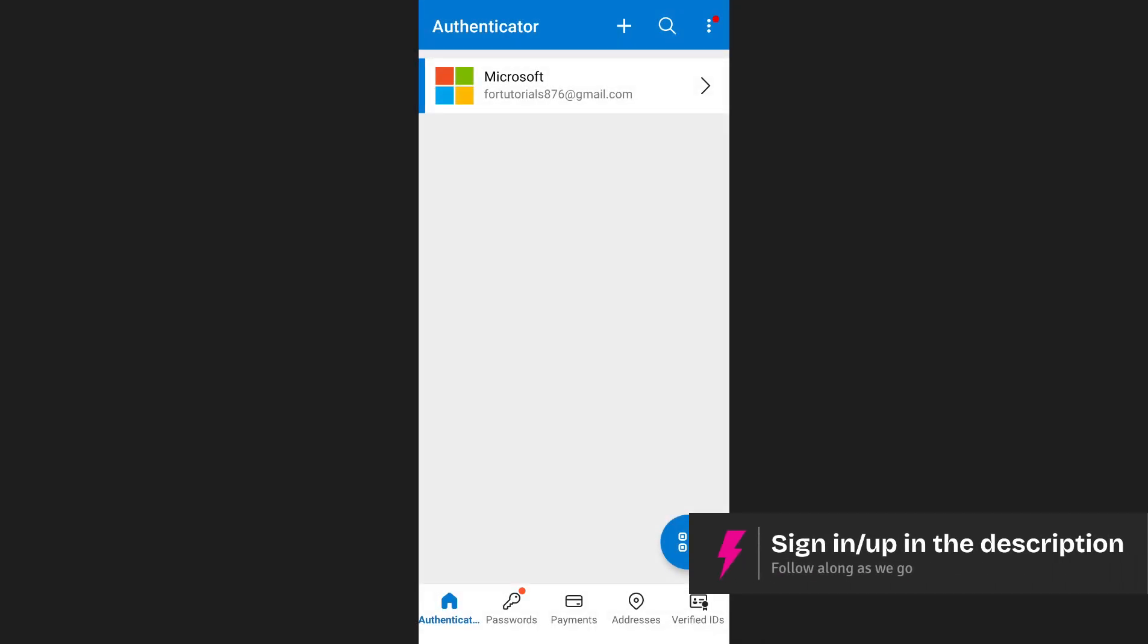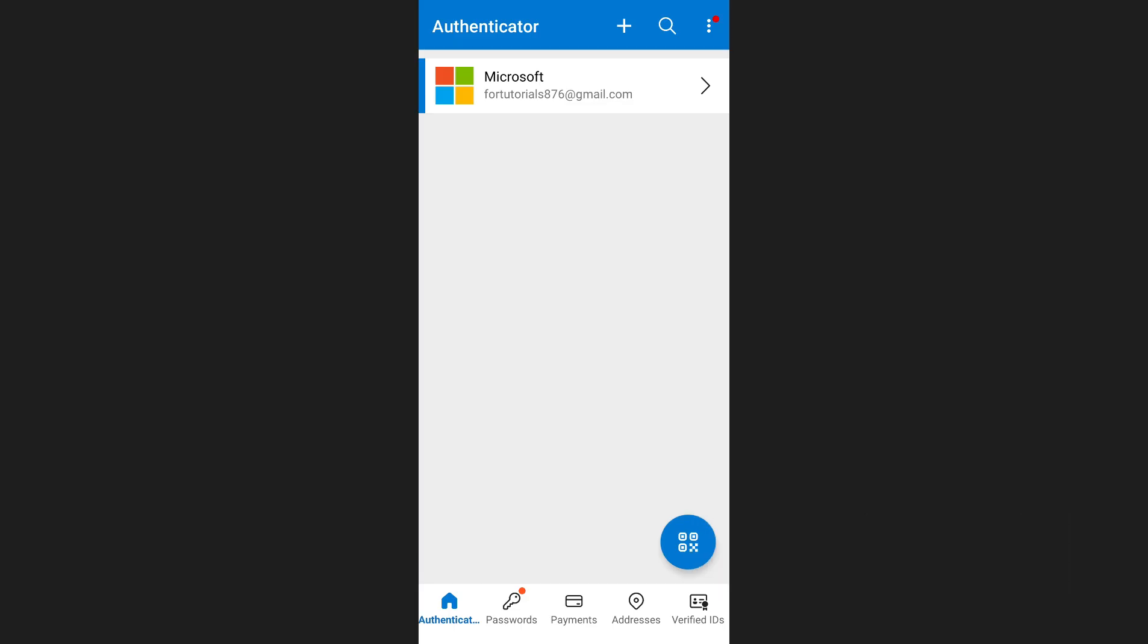Keep in mind that you can only transfer Microsoft Authenticator from an Android device to another Android or from an iPhone to another iPhone. You cannot transfer it between Android and iPhone or vice versa.